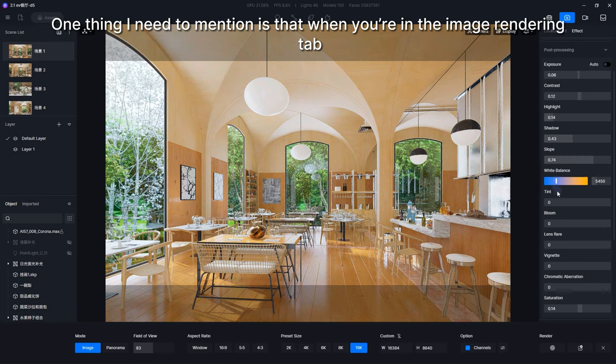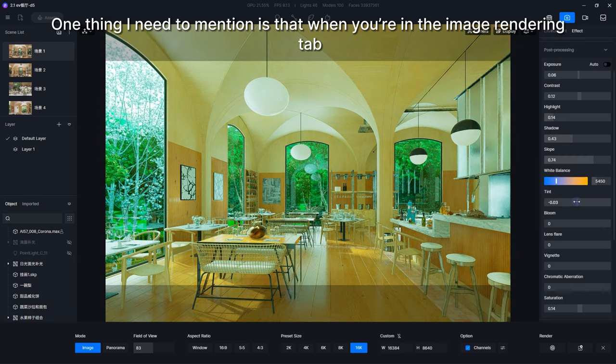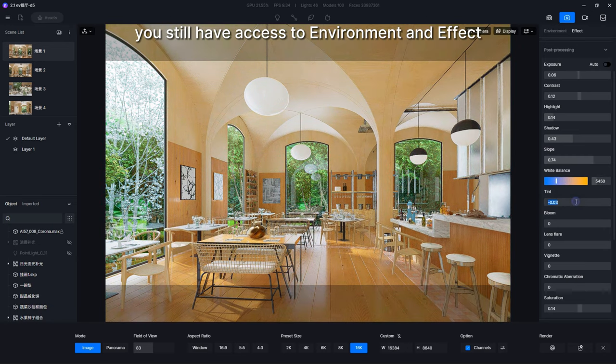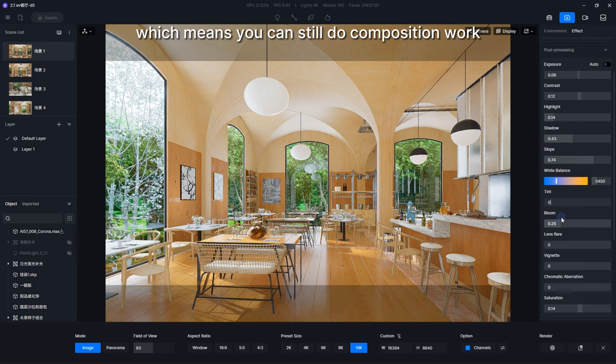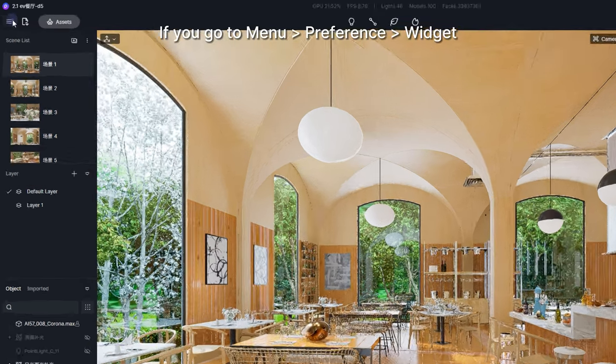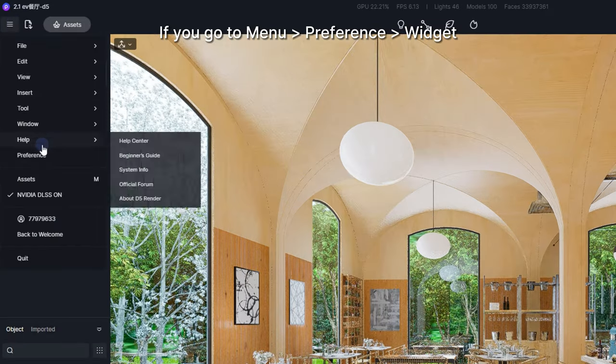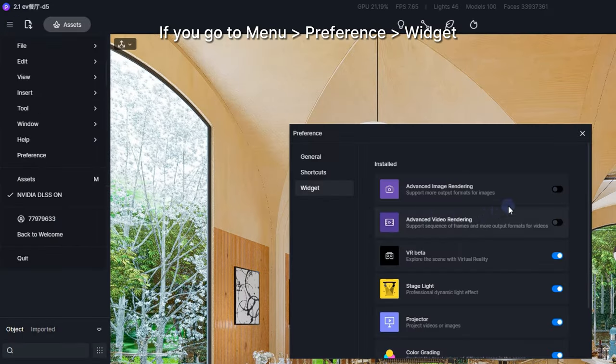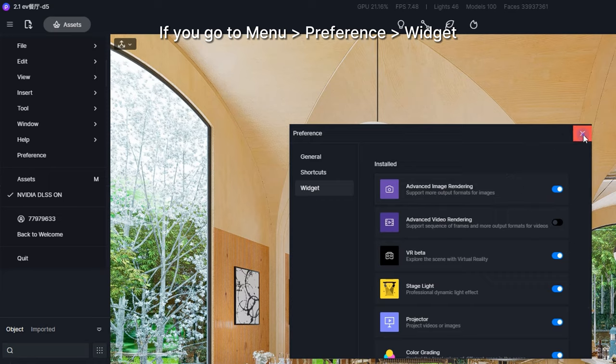One thing I need to mention is that when you're in the image rendering tab, you still have access to Environment and Effect, which means you can still do composition work. If you go to Menu, Preference, and then Widget, you can toggle on advanced image rendering.